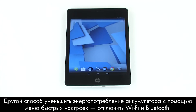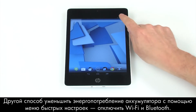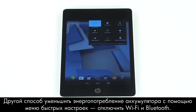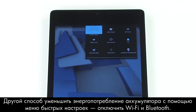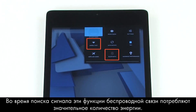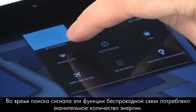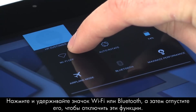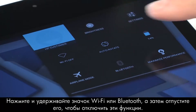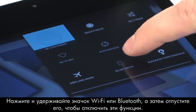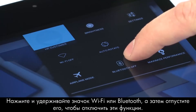Another way to reduce battery consumption from Quick Settings is by disabling Wi-Fi and Bluetooth. These wireless features can use up power while searching for a signal. Press and hold, then release the Wi-Fi and Bluetooth icons to deactivate them.